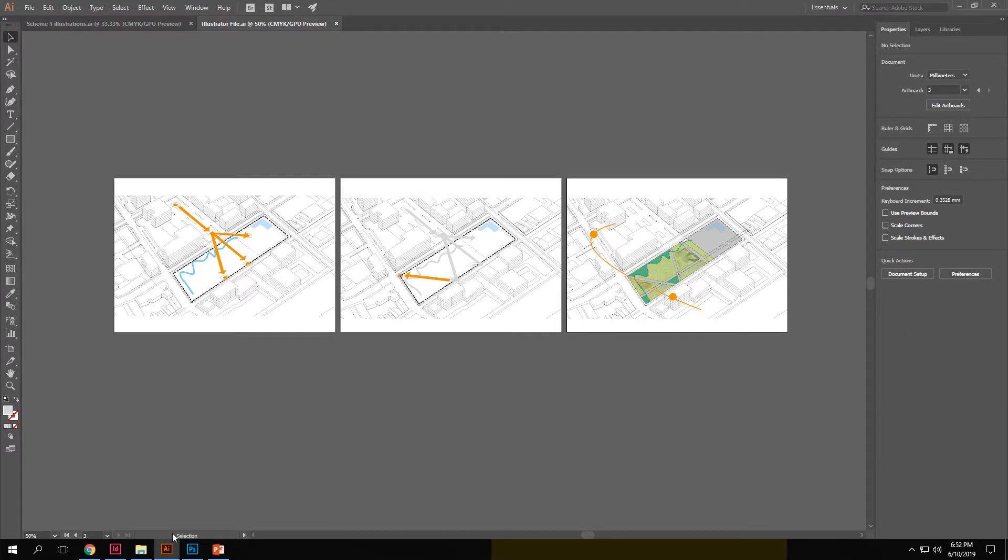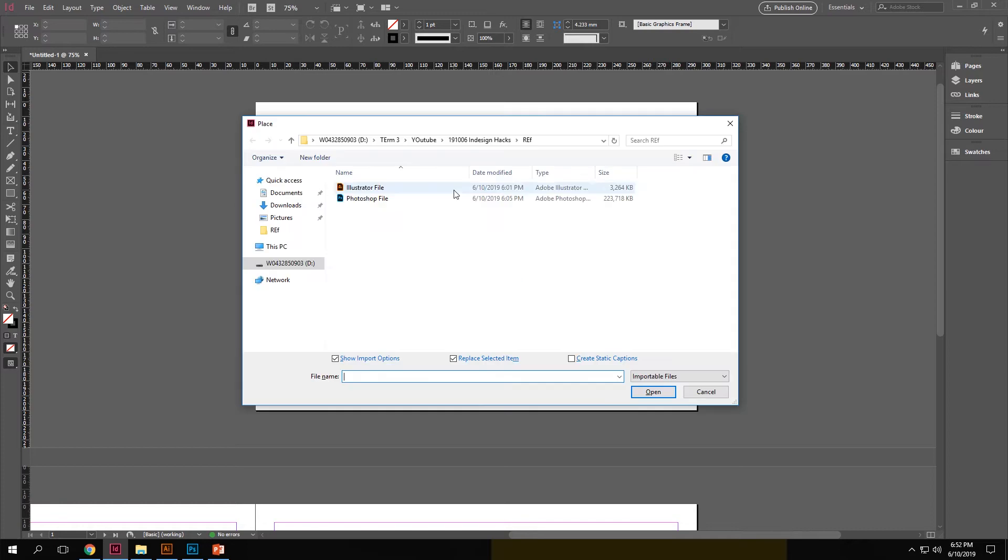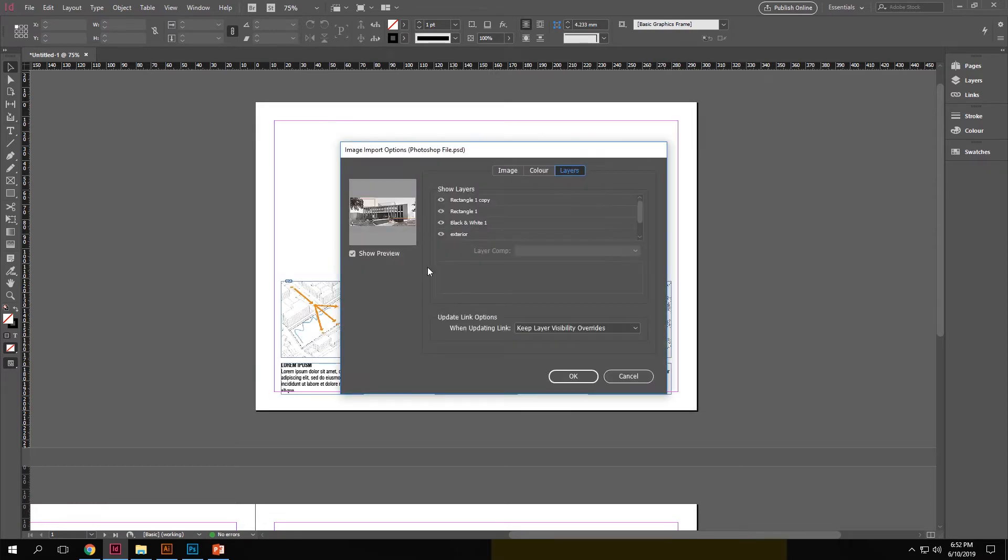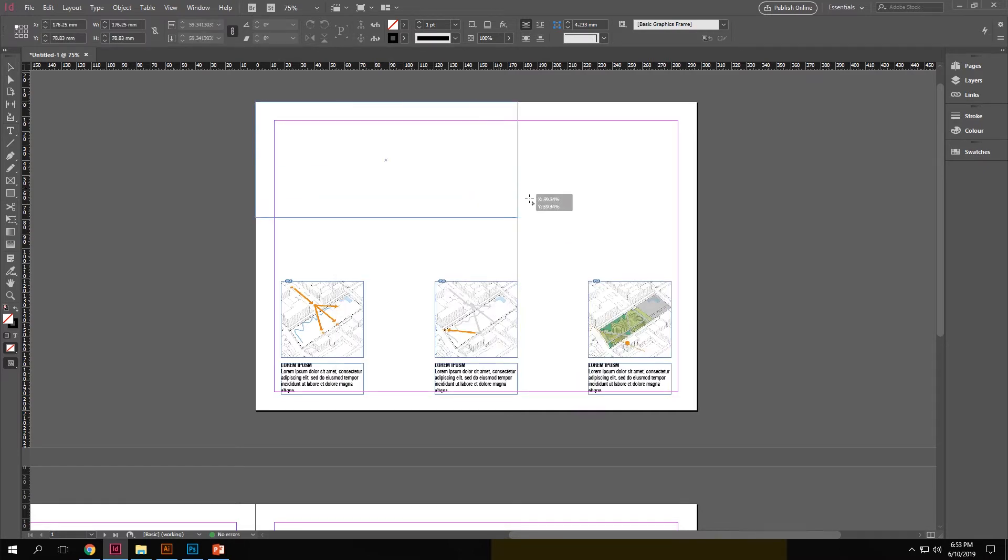Now once we go back to InDesign and click control D and click the Photoshop file and make sure that show import options is checked. It actually gives us options to switch on and off different layers that we have created in Photoshop directly in InDesign. With a preview on the left side. So we can choose whatever we need in the layer options and bring our file in.